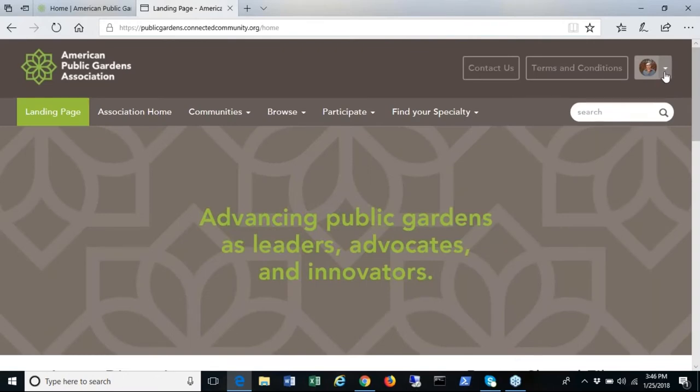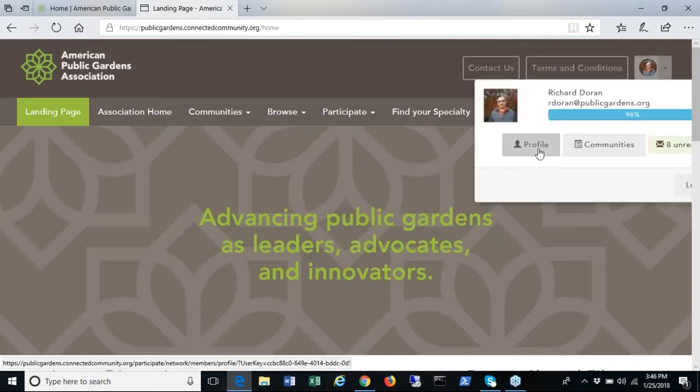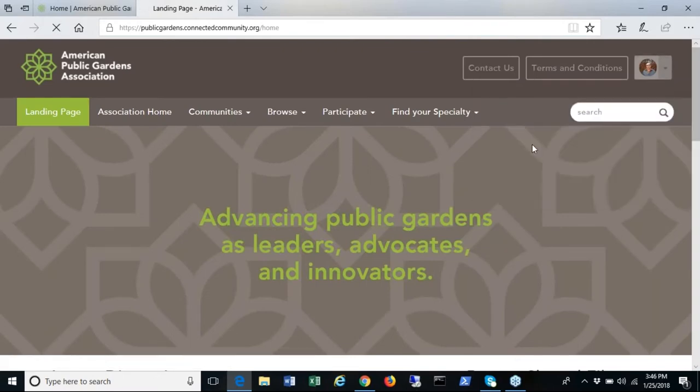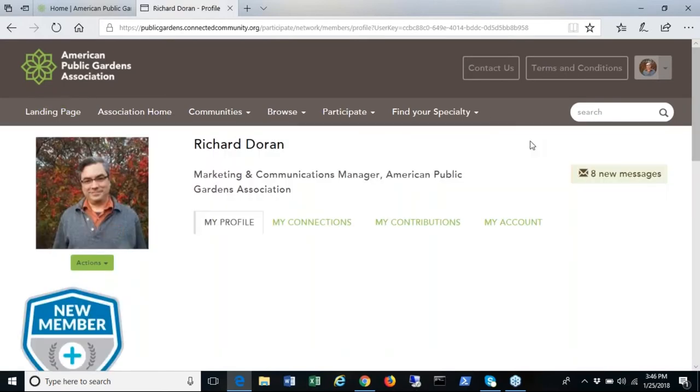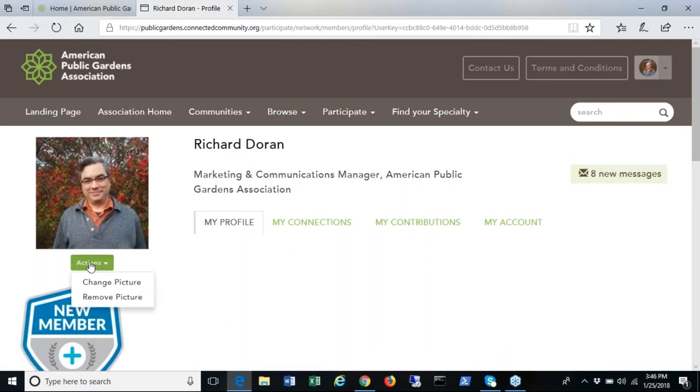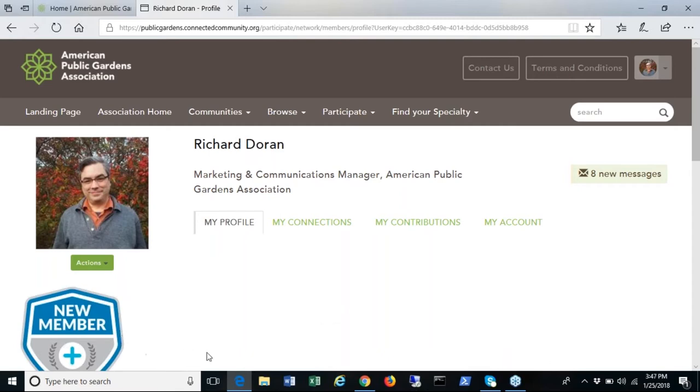First let's access your member profile in the top right corner. Your member information is imported from the Association database. Please take a moment to check it for accuracy. You can also add or change a profile picture. The more you fill out your profile and participate in your community the more points you accumulate and the more badges you will receive.